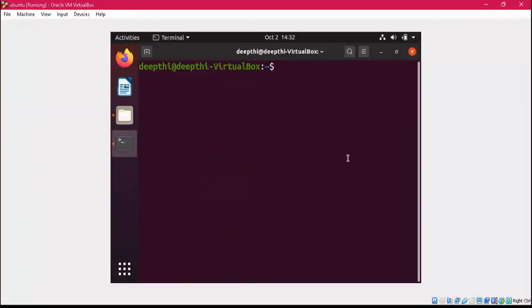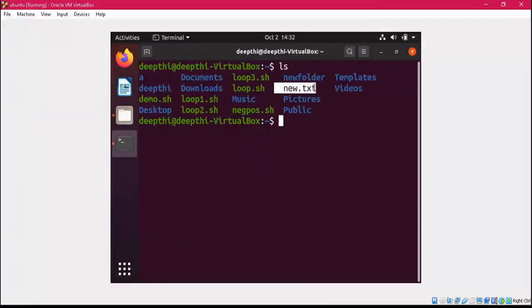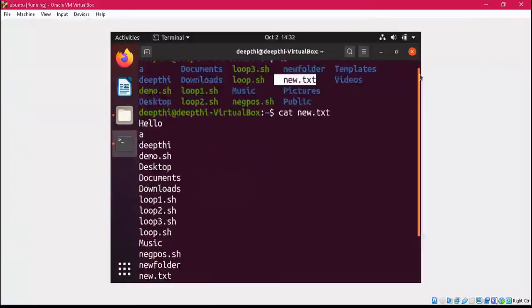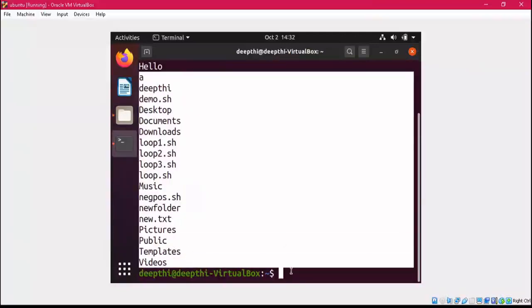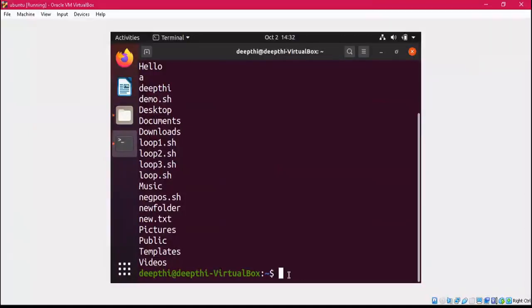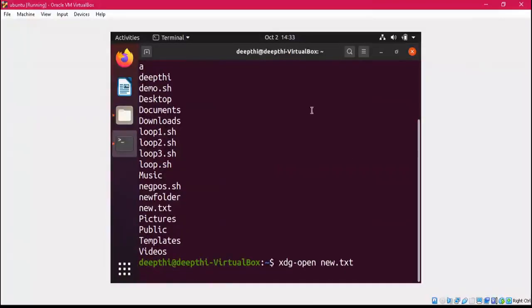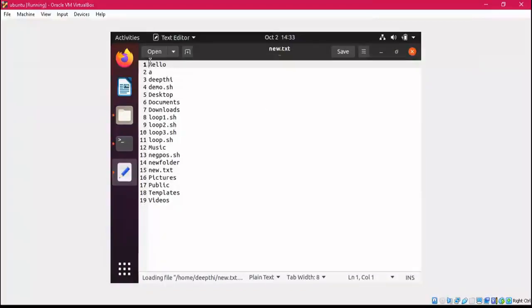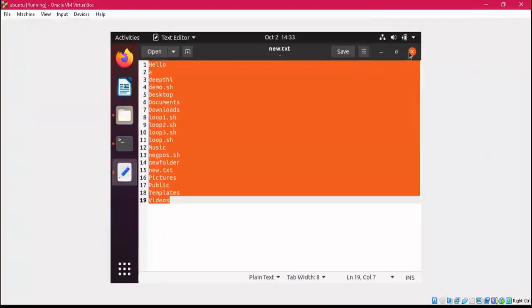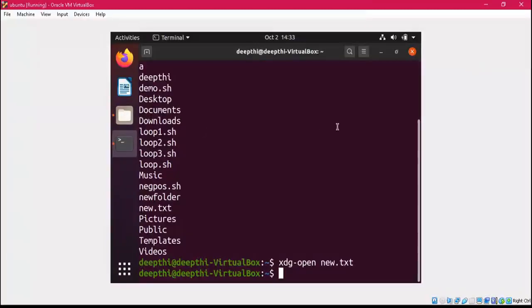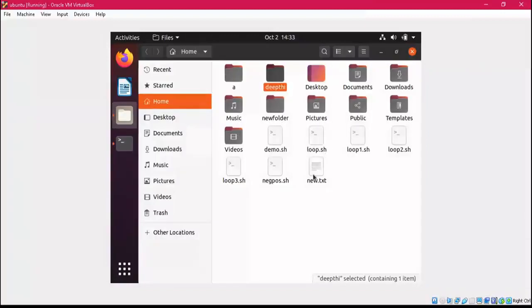Now let's see what is available in the new.txt file. To read its content, write 'cat new.txt'. You can see 'Hello' is there, along with the output of the ls command which lists all files and directories in the current working directory. You can also directly open the file using 'xdg-open new.txt' and the file will open showing the same content.